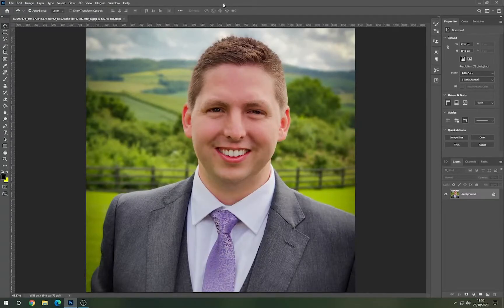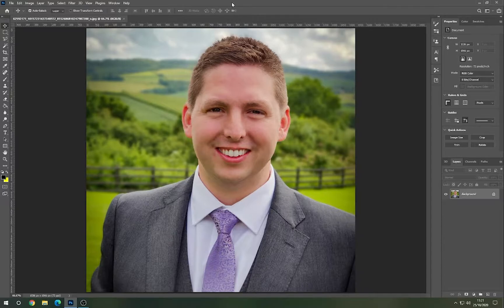In this tutorial we are going to demonstrate the new Photoshop 2021 Neural Filters, where you can choose the Smart Portrait options and change the appearance of a portrait for someone that you've just taken a photo of. Here's how you do it.